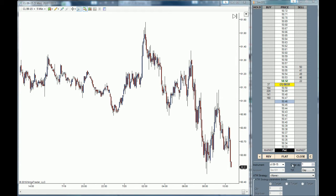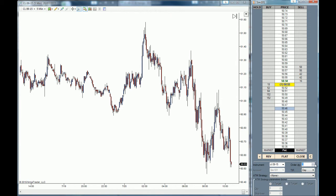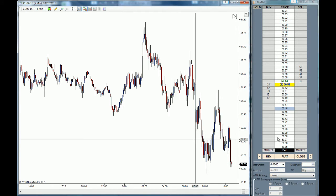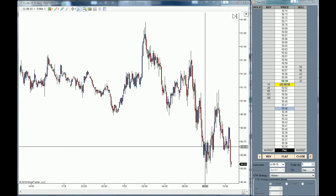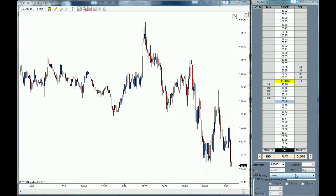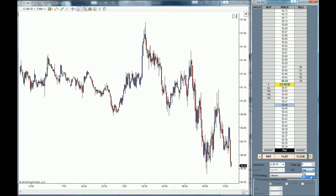The first thing is the order quantity, which is this parameter right here. If you wish to trade one contract you leave it as is, but if you want to trade more than one contract you can change it by going up with the arrow or just highlight it and modify it on your keyboard. Also you have to choose the timing force of your order — you can choose end of day orders or good till cancelled.